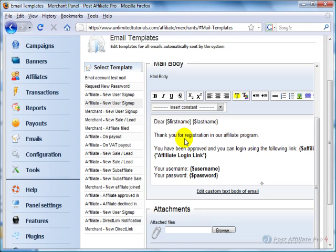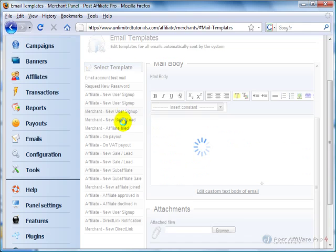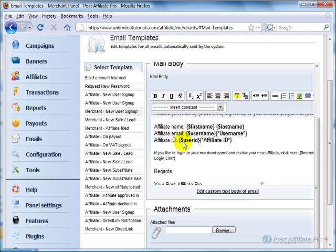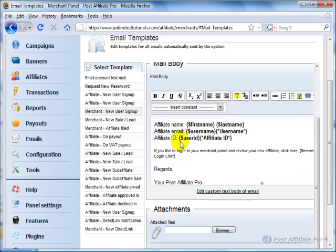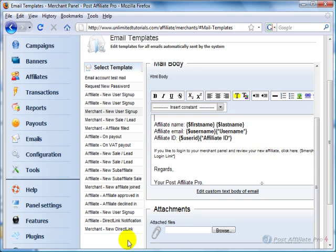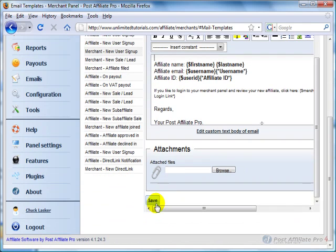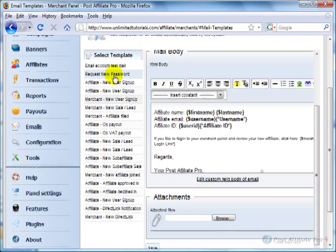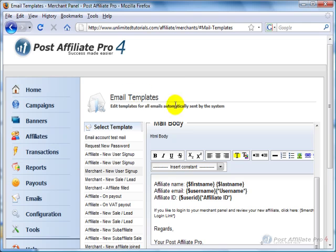Here is the registration after they've been approved. Here is what comes to you from PostAffiliate Pro when an affiliate signs up, so you can change that to have more information about the affiliates if you want. Just go all the way down here, and each time you're finished, just click Save and set everything up so that it sends out the emails exactly as you want them to look.